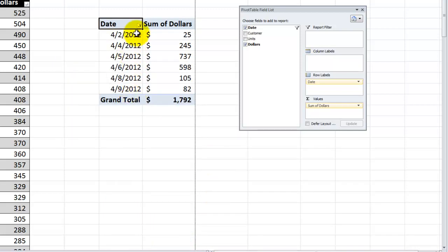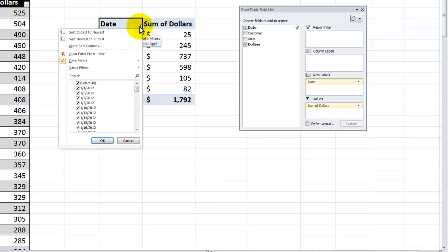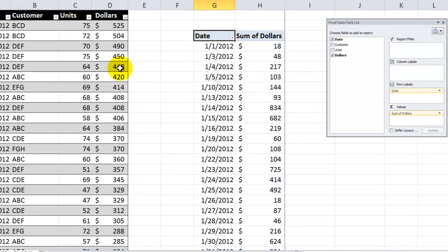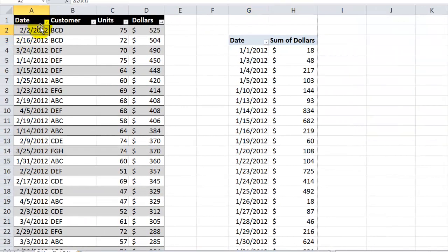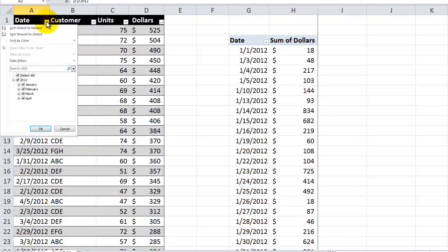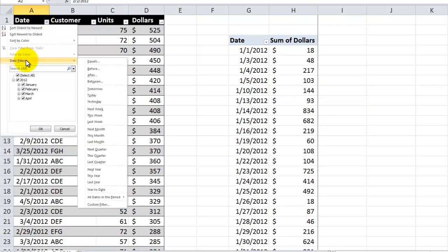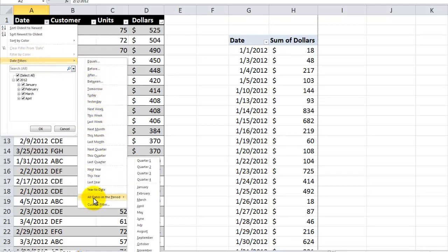For example, April. Really very simple. And those same natural language filters are available over here in the Excel 2007, Excel 2010 table. So natural language date filters, including the all dates in a period.